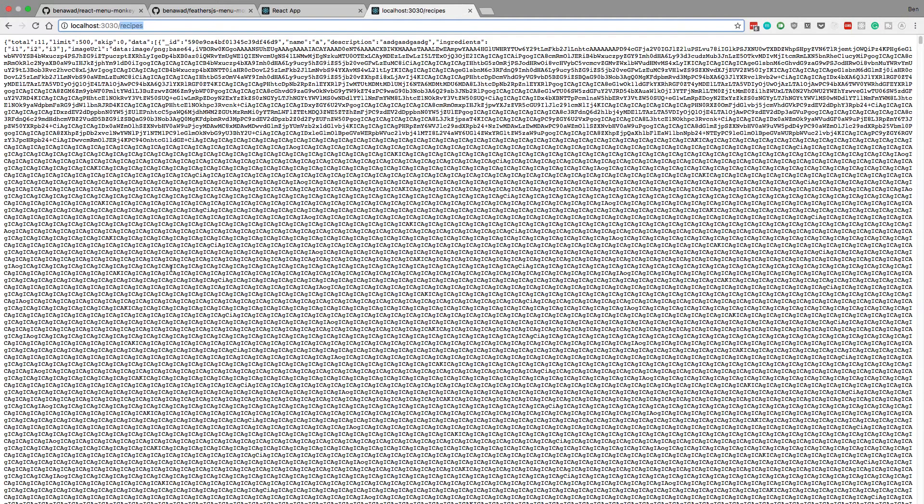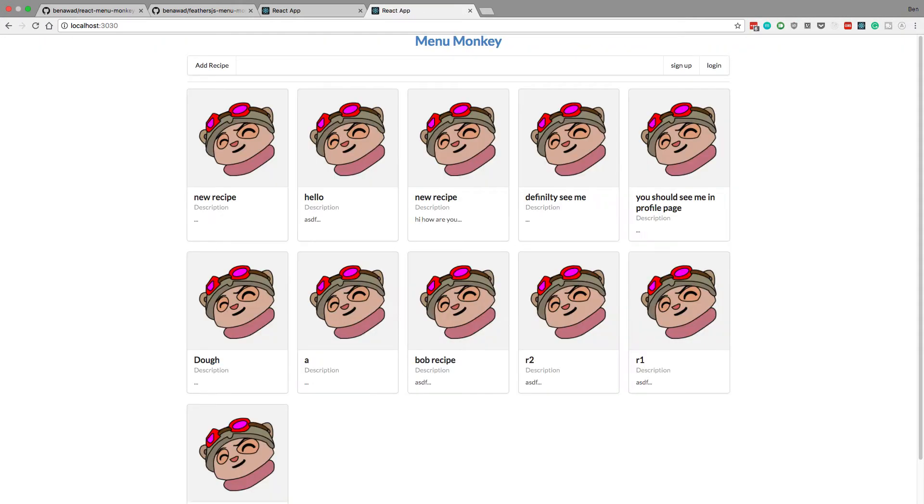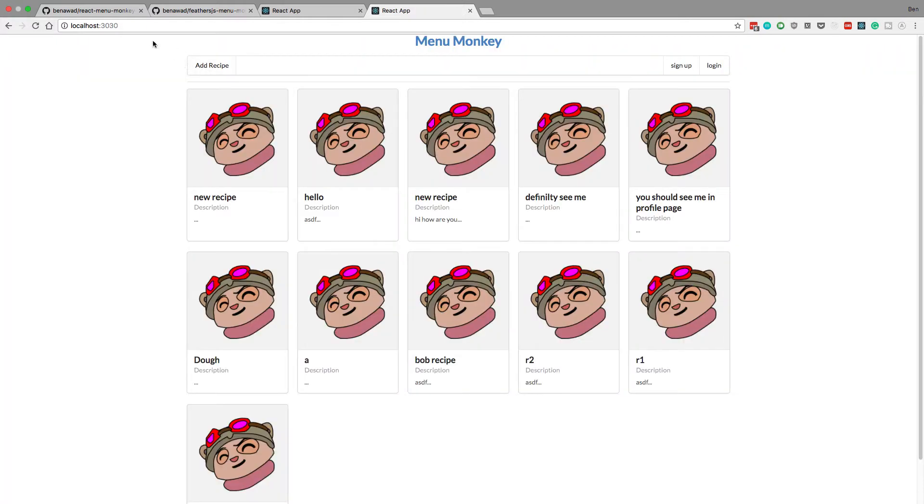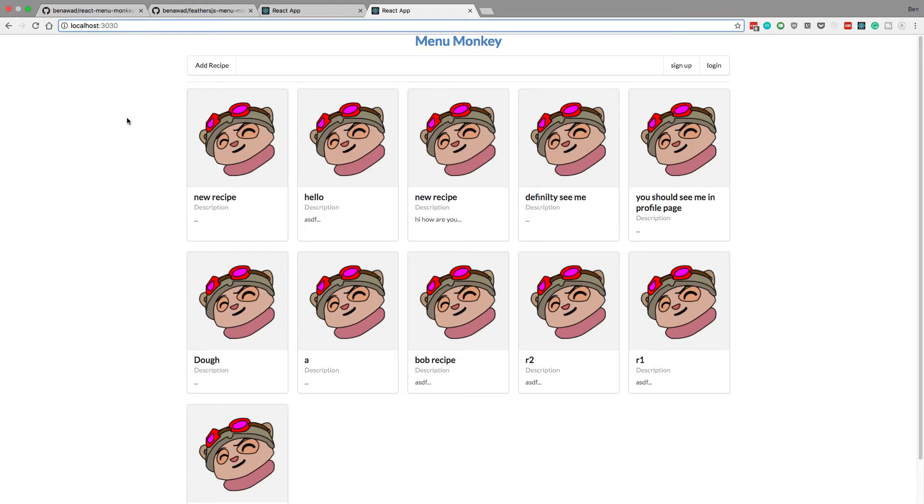But now if I go to this page, it serves our React application. So depending on the route we go to, it'll serve our server or it'll serve our React application. But they're all on localhost 3030. So that is pretty cool.